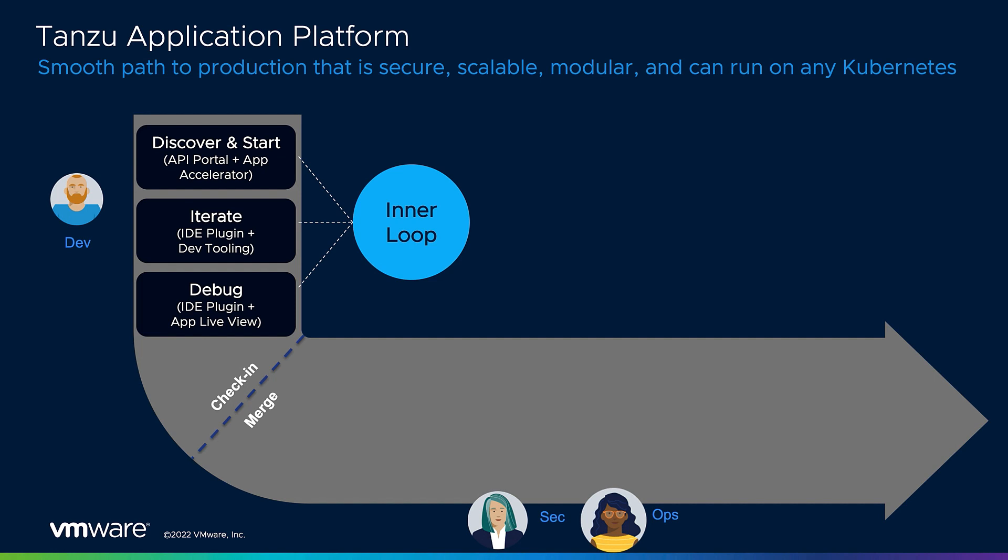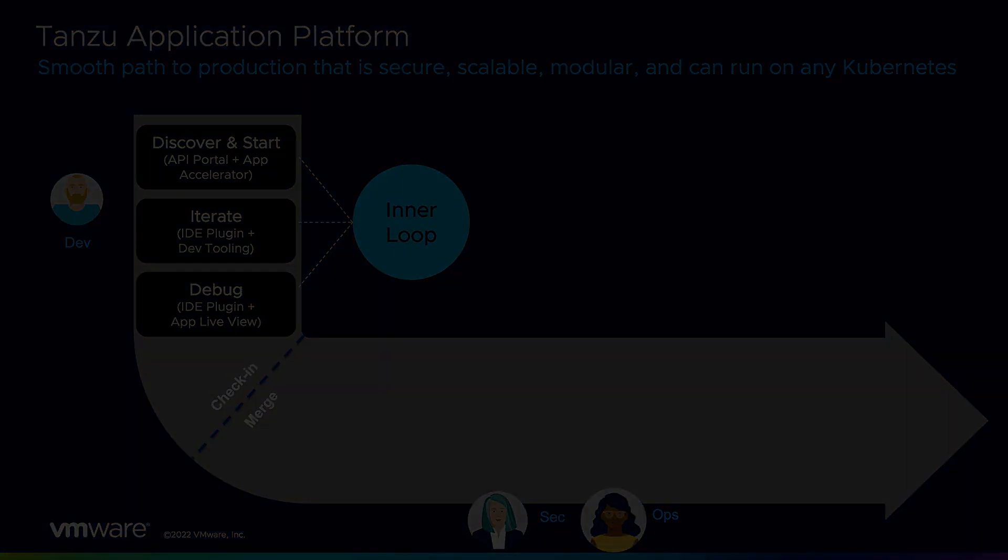As a developer, I mainly need three things available in my inner loop. Number one, a good starting point. Number two, good tooling to use while coding and testing. And number three, an easy path to a production-like environment.